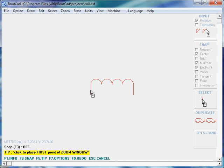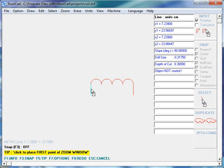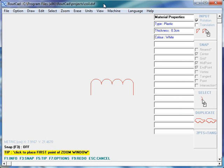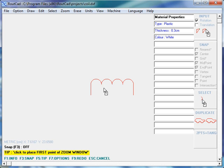If we click the middle mouse button on one object of that drawing, we can see the depth of cut and drill size that are assigned to it. If we go to the Machine menu, we see that it is the same depth of cut and the same drill size that is currently set in RouteCAD. So basically, what RouteCAD does when you import a DXF drawing is it assigns the current depth of cut and drill size to all the objects that you have imported.